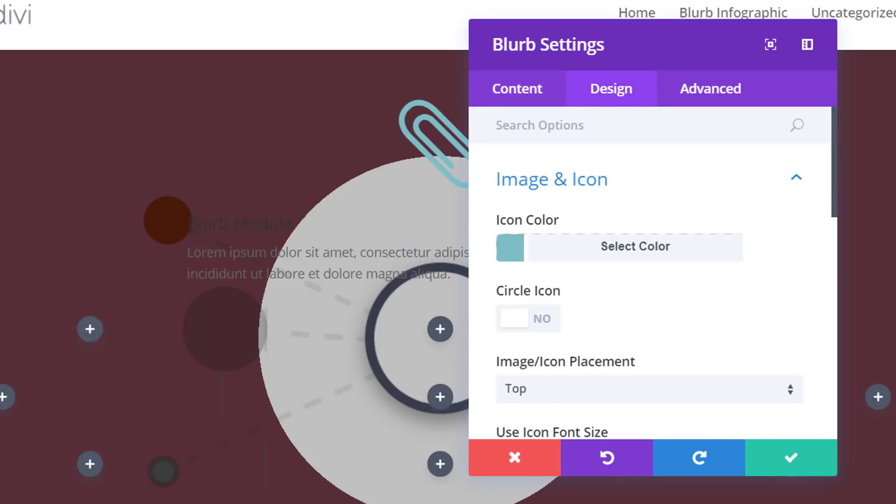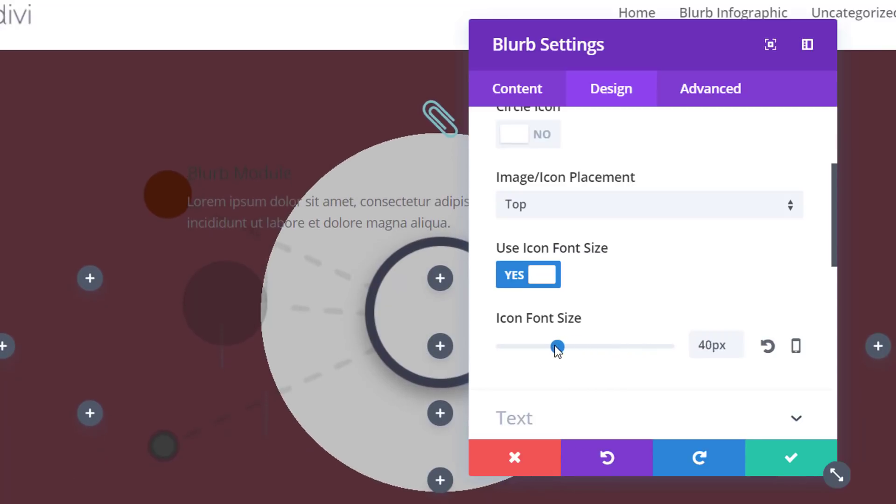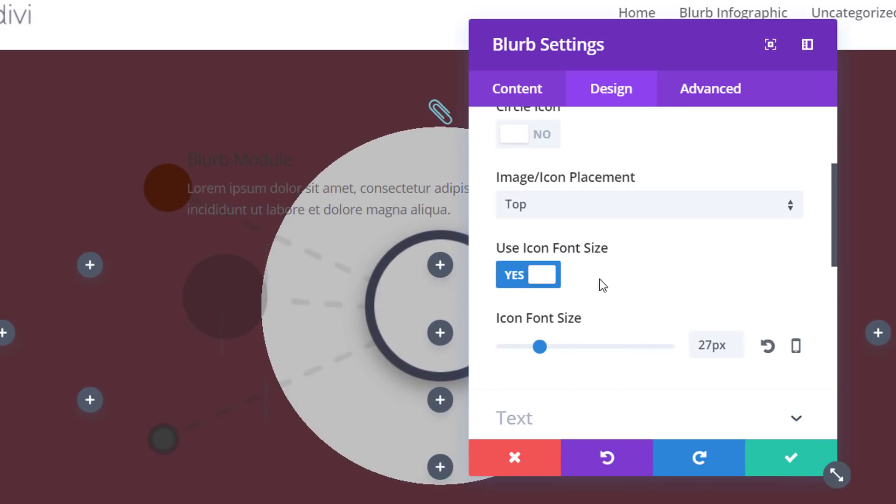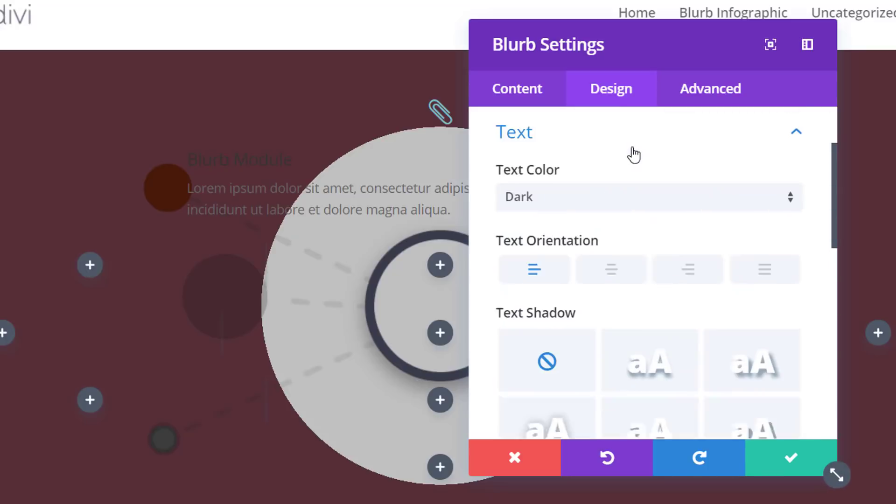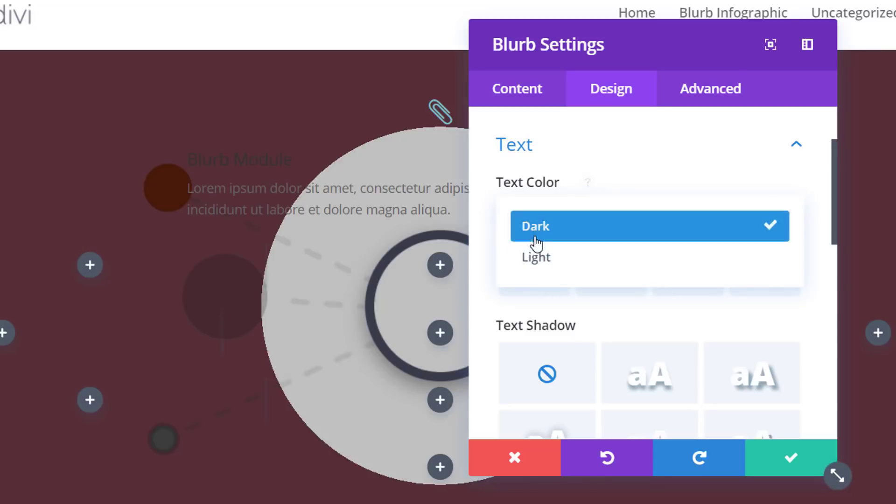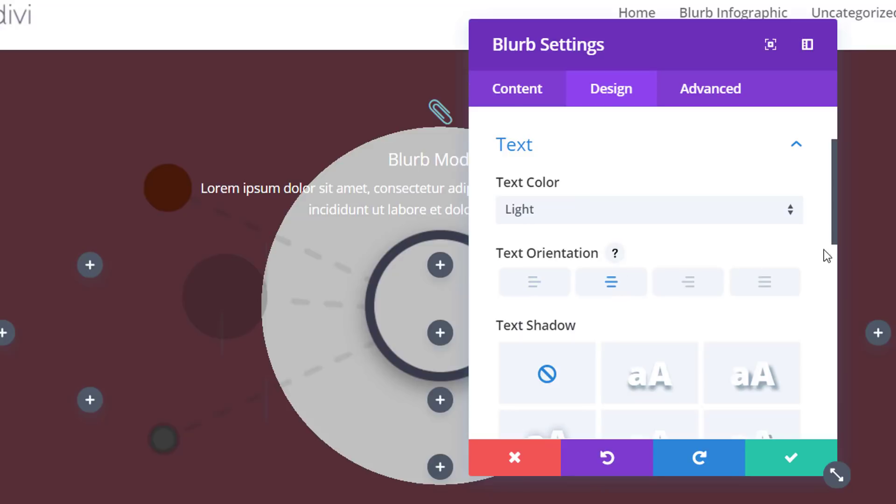Then move on to the design tab and we're going to make some changes to the image and icon subcategory. We're going to enable the use icon font size. And we're just going to use 27 pixels for it. Then we'll open the text subcategory and since we're using a dark background, we're going to use a light text color. Enable center text orientation.